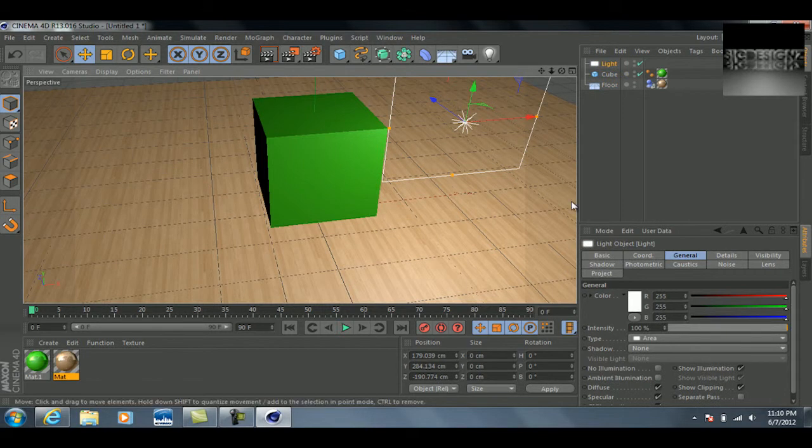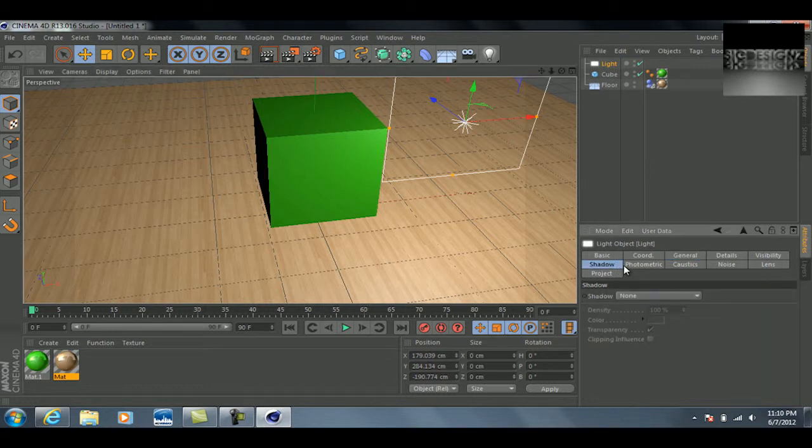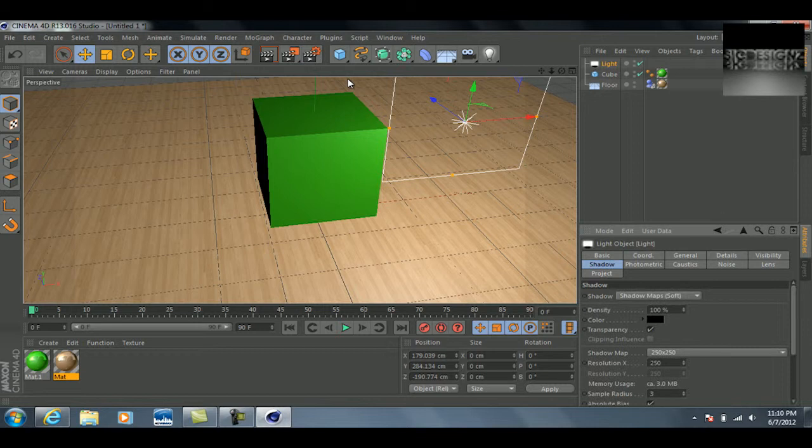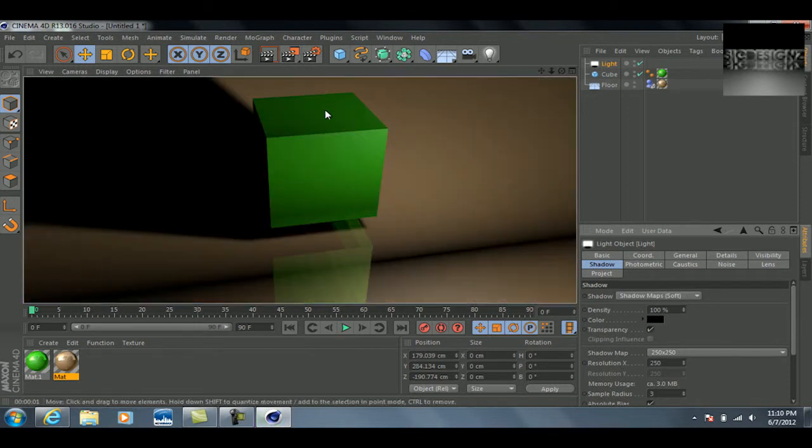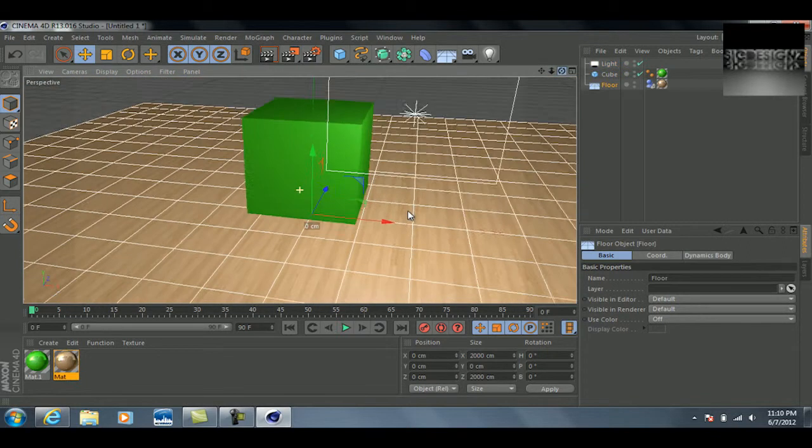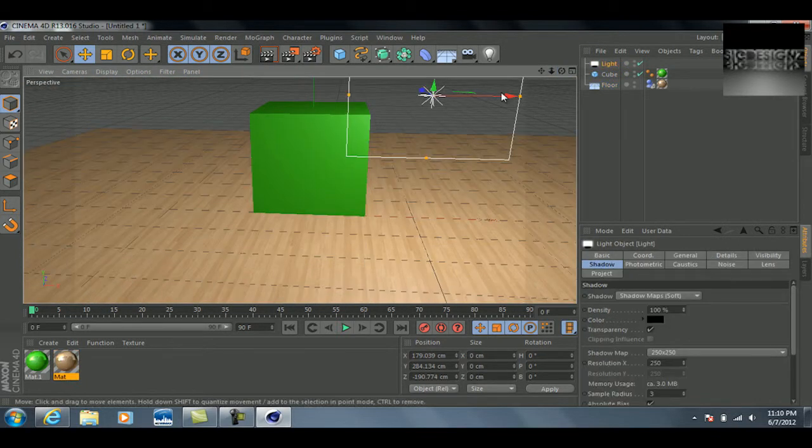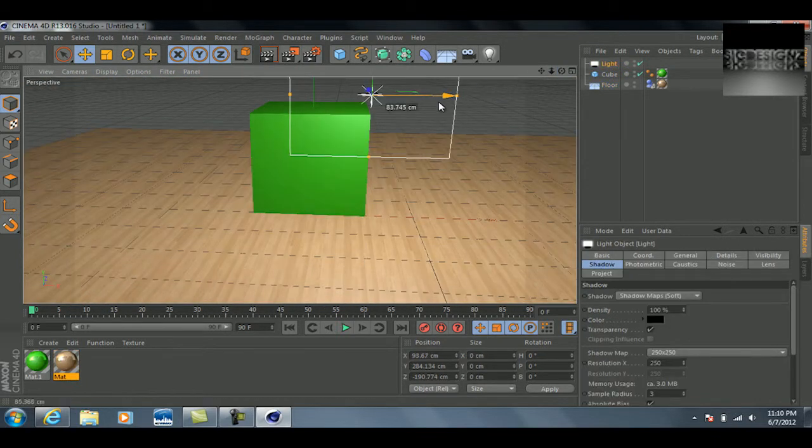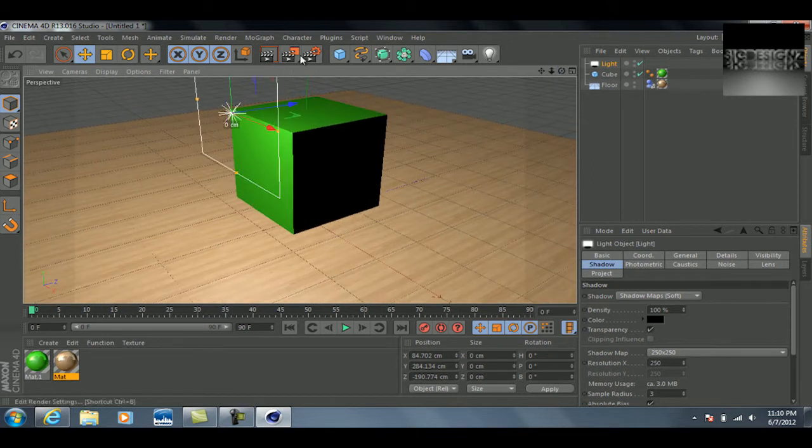And if you want this to cast a shadow, you really all you got to do is select the light, go over to shadow, and go to shadow map soft. And then if we preview that, see you've got a nice little shadow going on there. See how that looks.